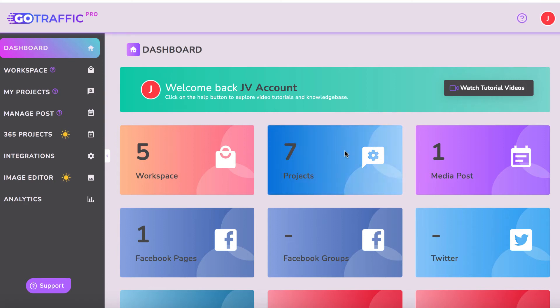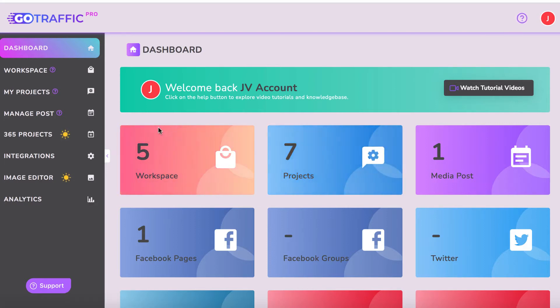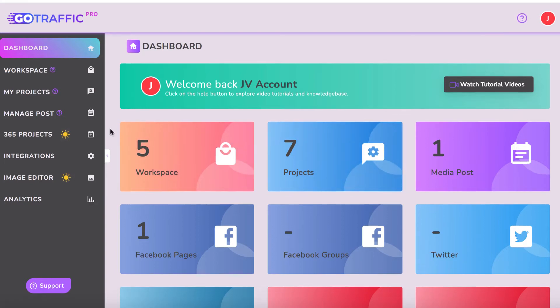Hey, it's Ben here. In this video, I'm doing a quick review of a new cloud-based software coming out called GoTraffic. This is a no-hype review, so you know exactly what it does and if it's right for your business.